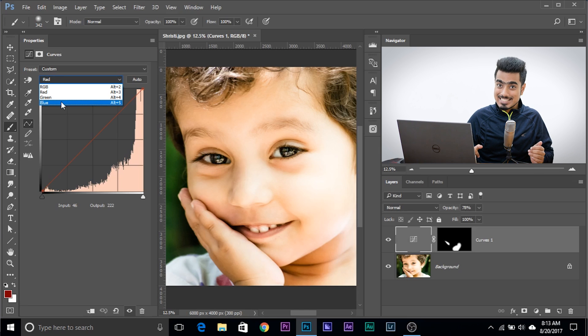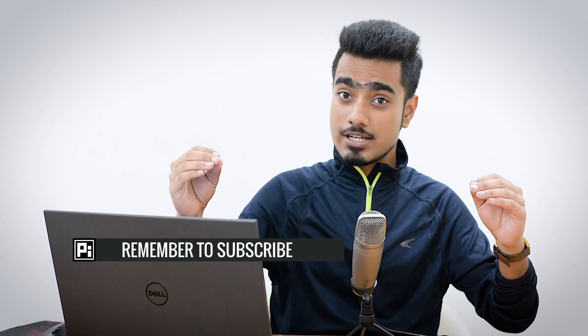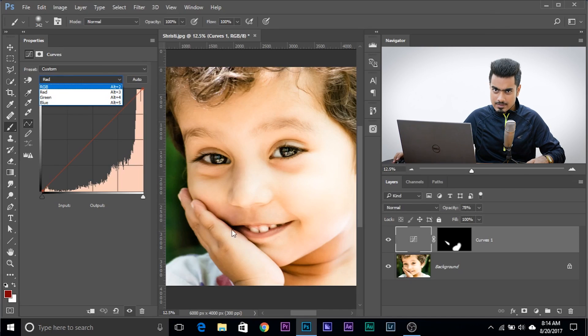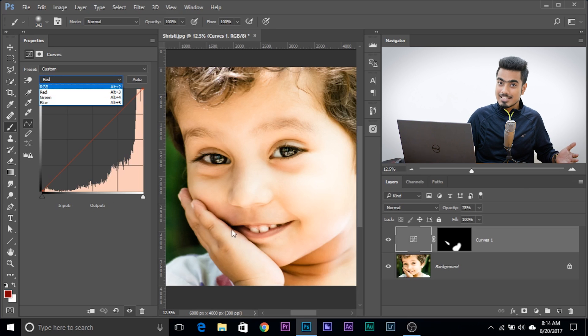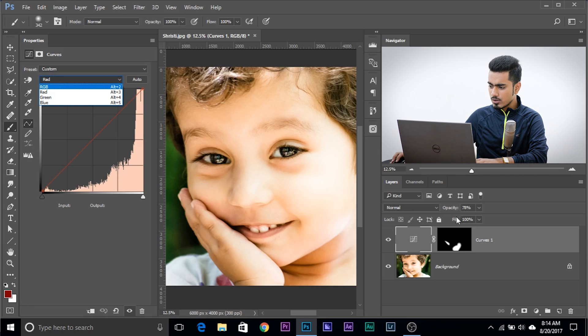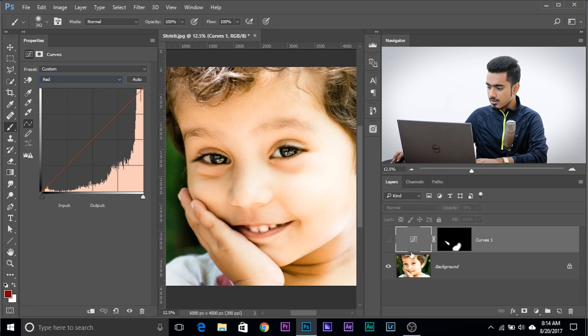Just remember the opposites. RGB is the opposite of CMY. R is the opposite of C, G is the opposite of M, and B is the opposite of Y. So: red is the opposite of cyan, green is the opposite of magenta, blue is the opposite of yellow. So if you have a yellow color cast, what would you do? You would increase blue — because blue is the opposite of yellow.